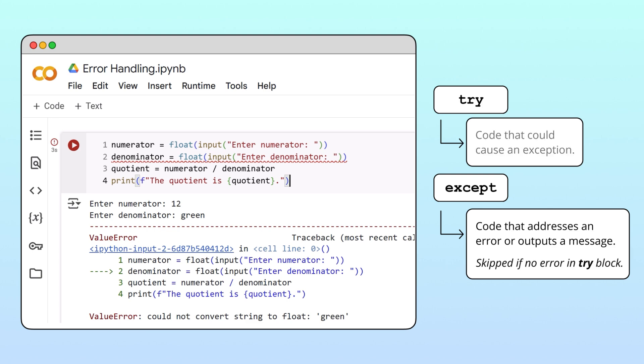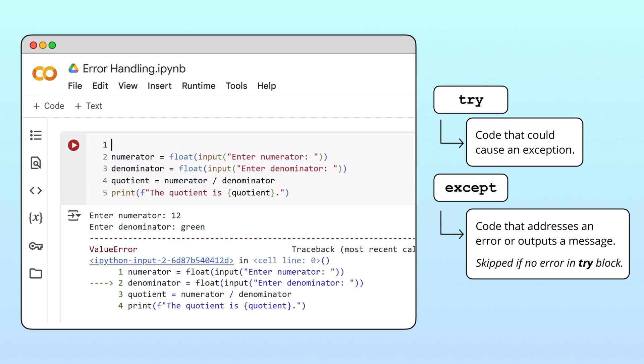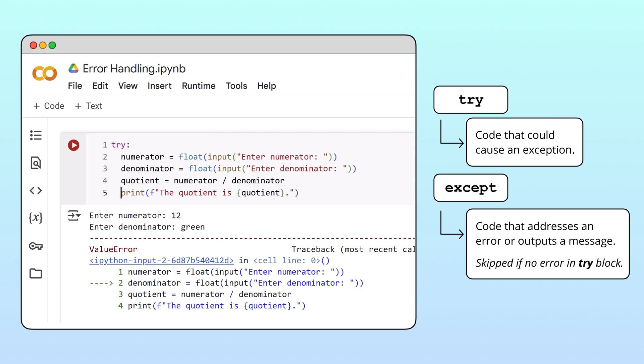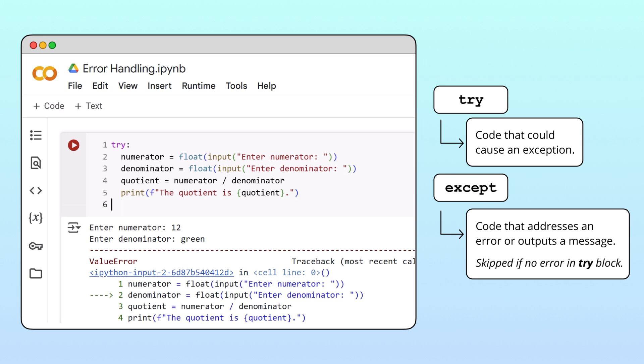Let's implement a try except block in our quotient calculator program to handle invalid user inputs. We start by writing the try keyword above the potentially problematic code and indenting the lines of concern. Then we write the corresponding accept keyword on the same level of indentation as the try keyword.